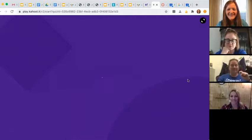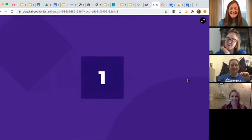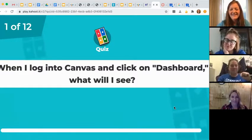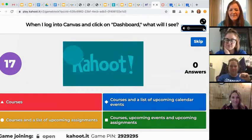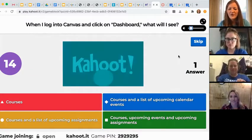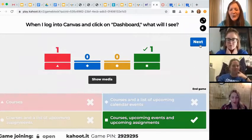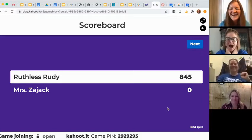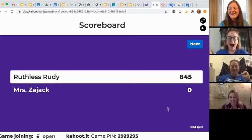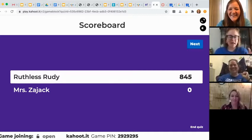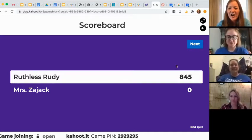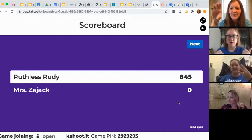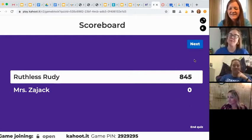I'm nervous. So, when you're in your dashboard, what do you see? What was the answer? It was — you see your courses, you see your to-do list, and your upcoming things. Okay, we ready?